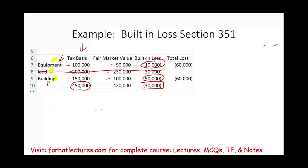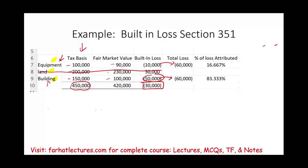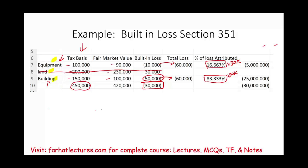How do we allocate? The total loss between the two assets is 60,000 — equipment is 10,000 and building is 50,000. Equipment represents 16.67% of that total loss; building represents 83.33%. We take the aggregate loss of 30,000 and multiply by these percentages: 30,000 × 16.67% = 5,000 allocated to equipment, and 30,000 × 83.33% = 25,000 allocated to building. As a result, equipment's basis on the corporate books is 95,000 (100 − 5), and the building's basis is 125,000 (150 − 25).